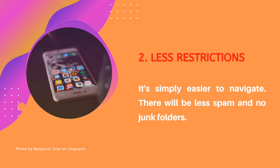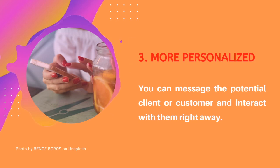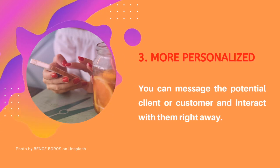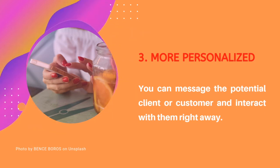Number three, more personalized. You can message potential clients and interact with them right away.